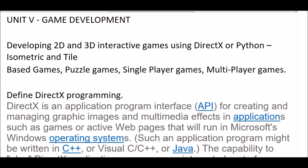Hey Learners, Pranshi Verma this side. Welcome to my channel. In today's YouTube session, we are going to learn Unit 5 from Game Development. It's our elective subject, B.T.E.C. Computer Science and Engineering, final year.